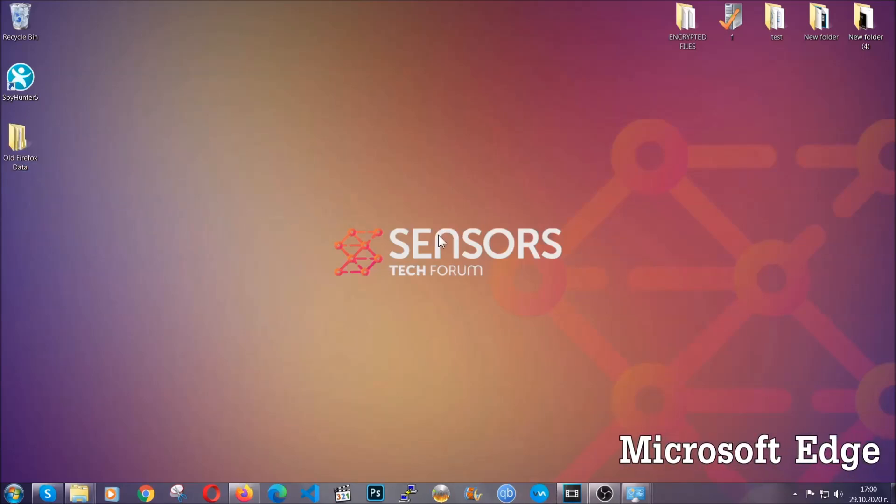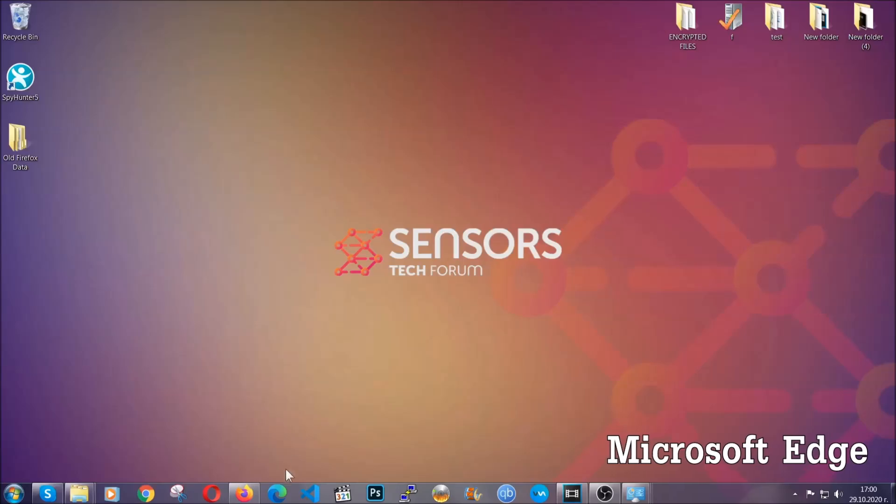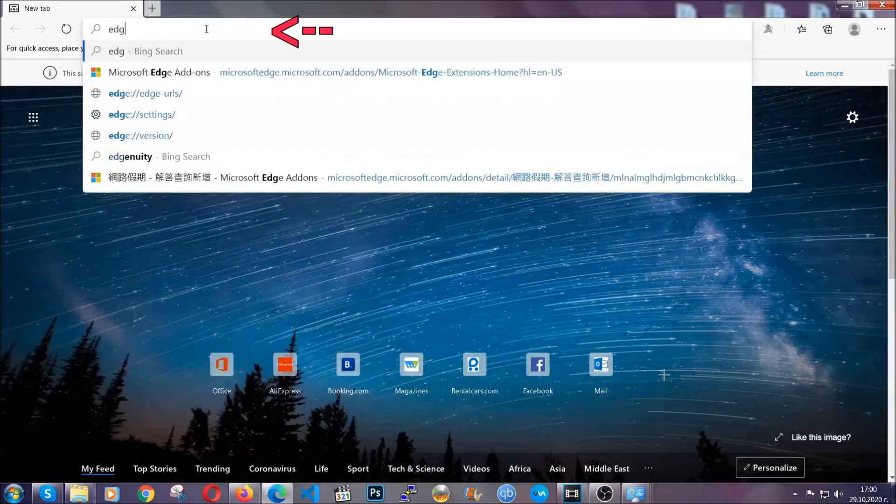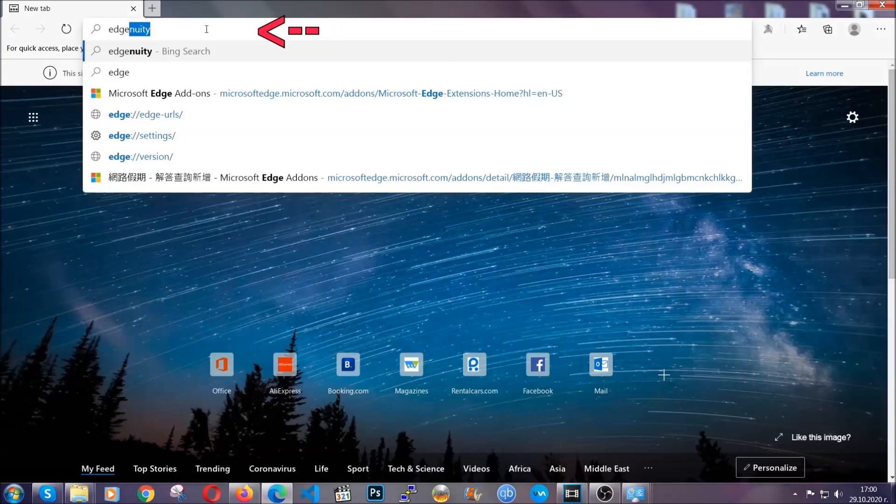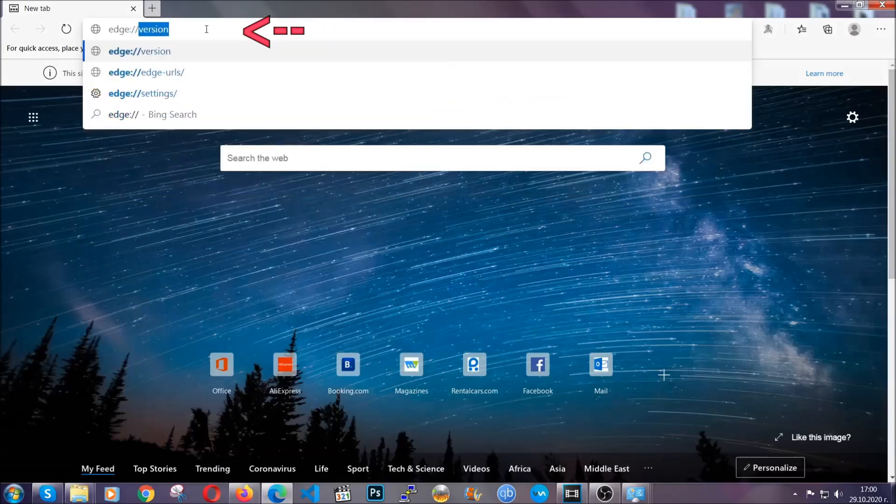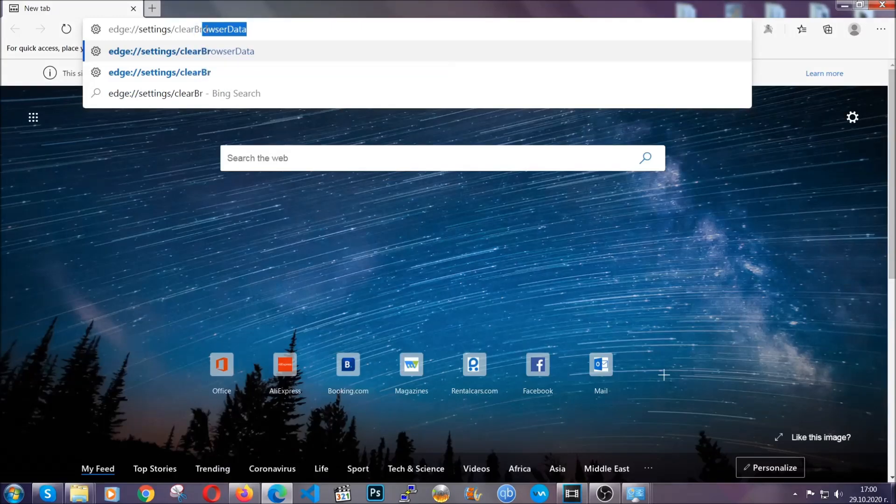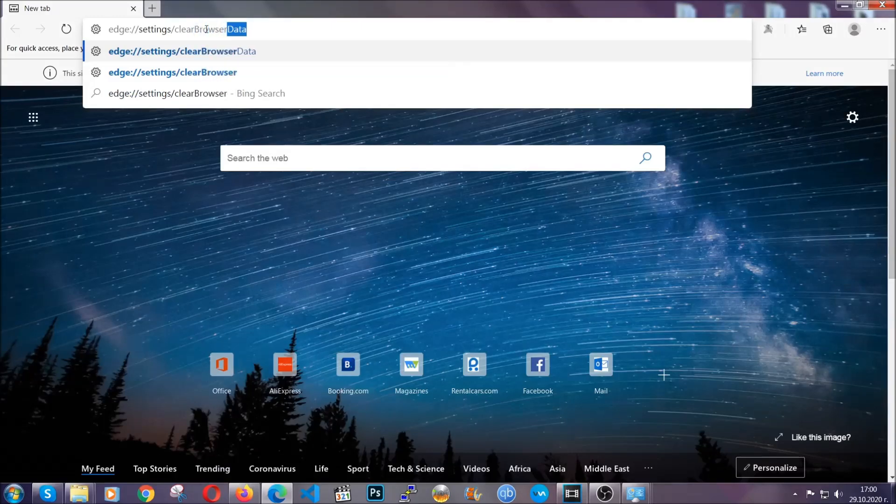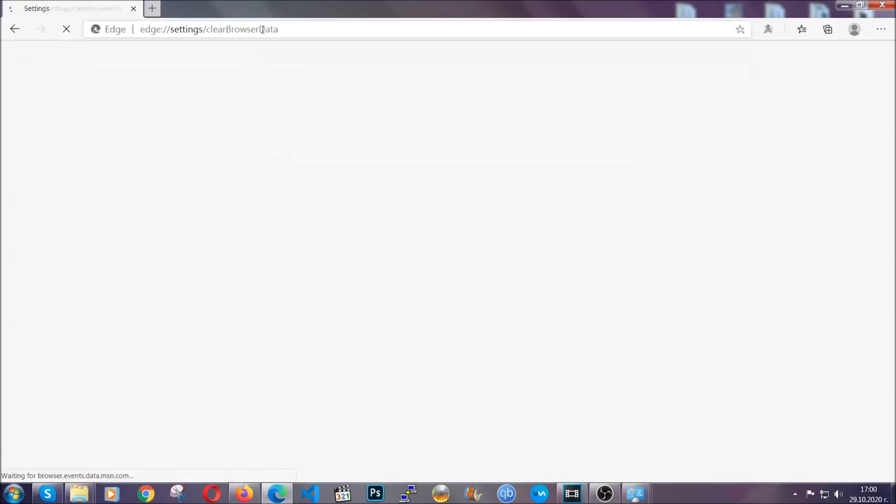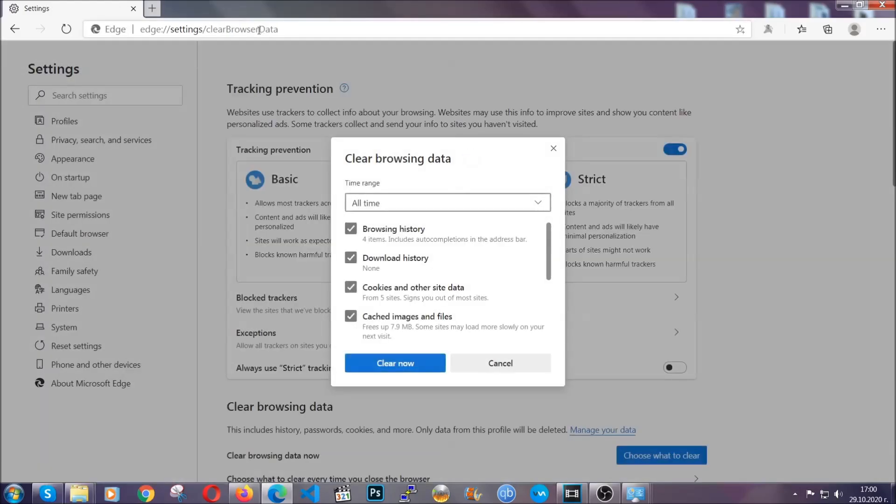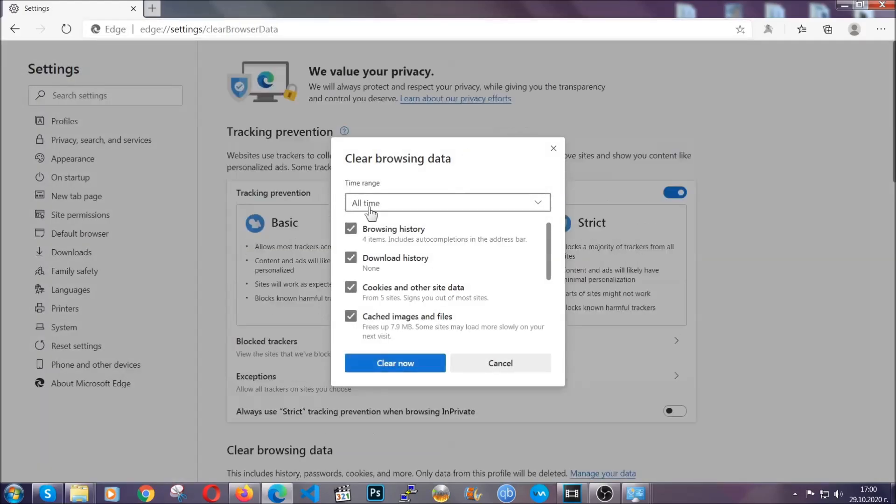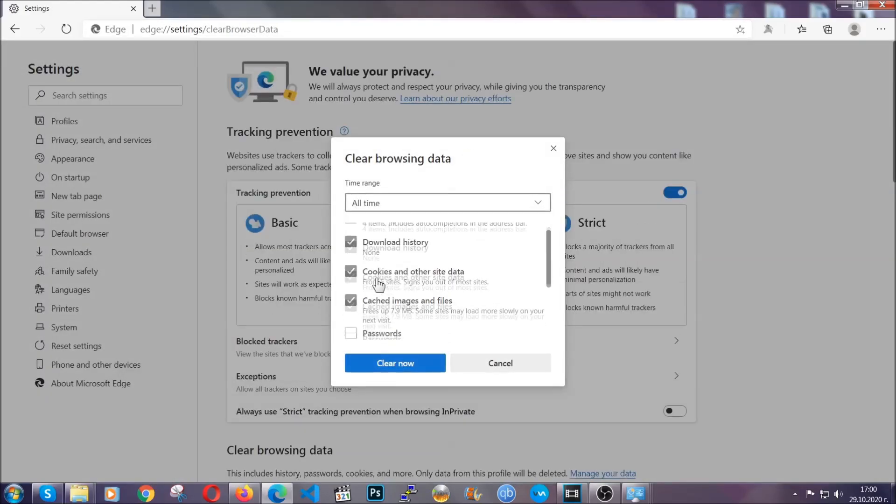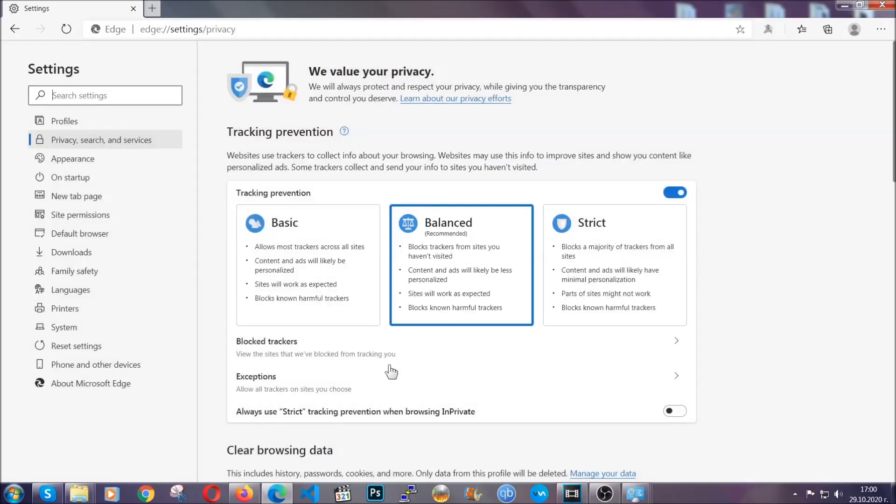For Microsoft Edge, though, it's very simple to Chrome. So you're going to open it and in the address bar, you're going to type the same thing. Edge colon settings and then clear browser data. This is also going to take you to a very similar to Chrome window because Edge is based on Chrome. You're going to select all time, you're going to tick everything besides passwords and you're going to clear now.